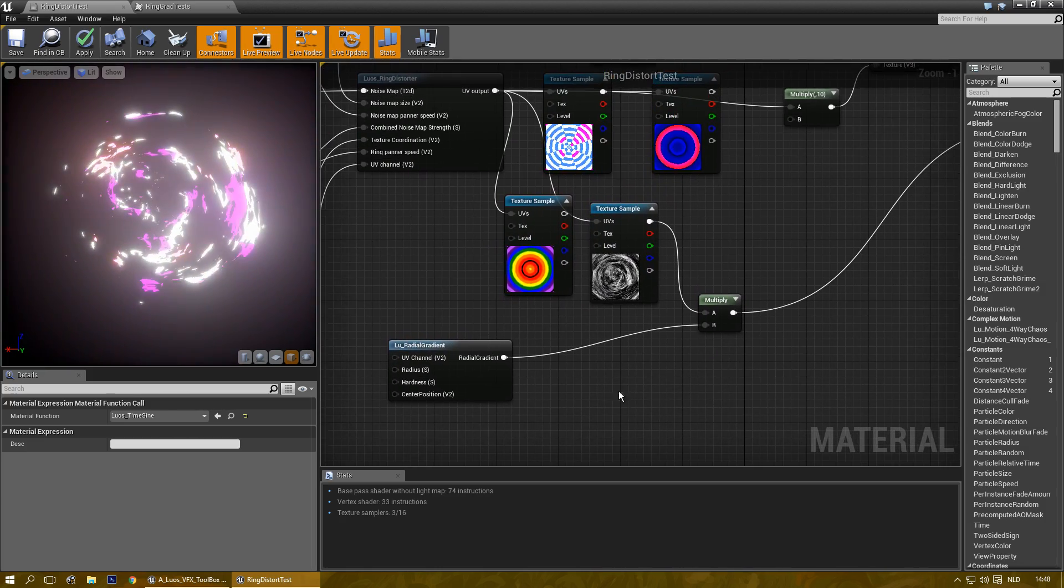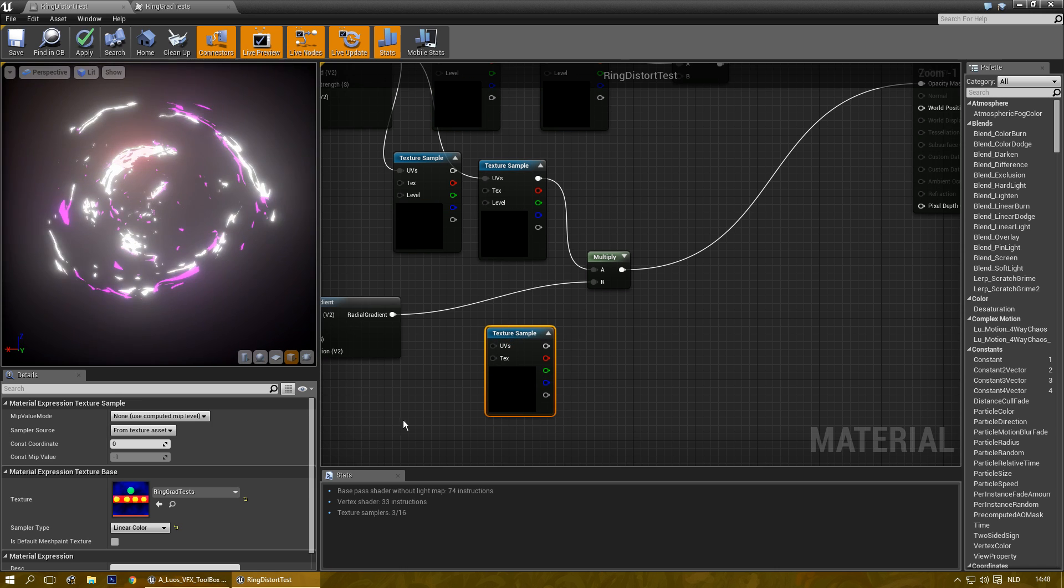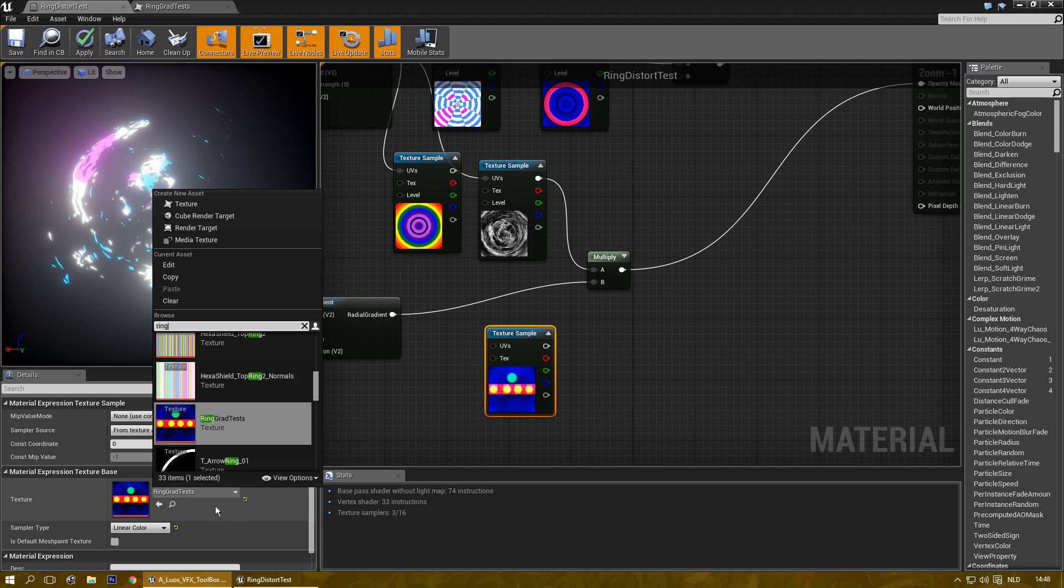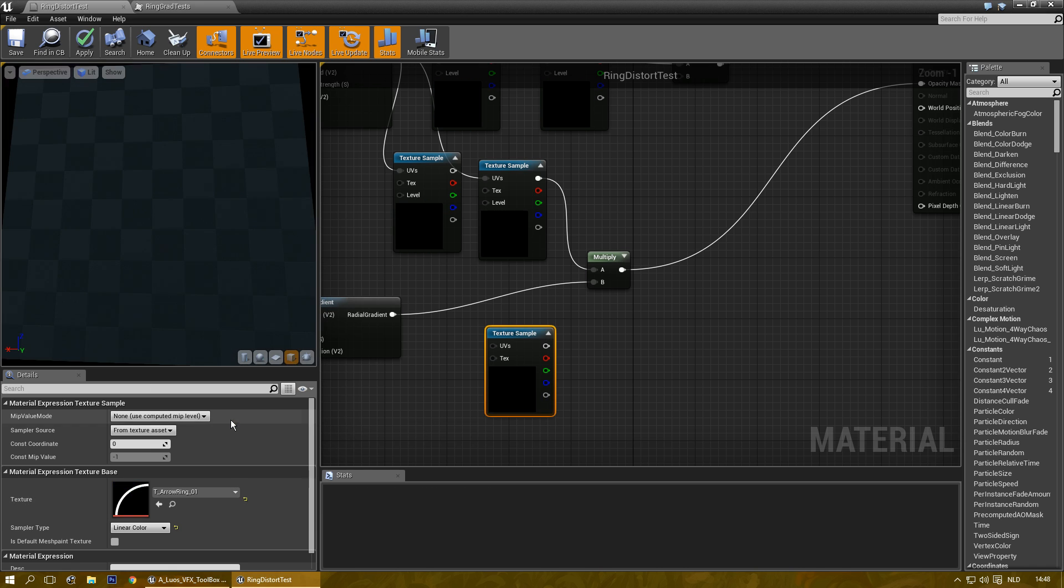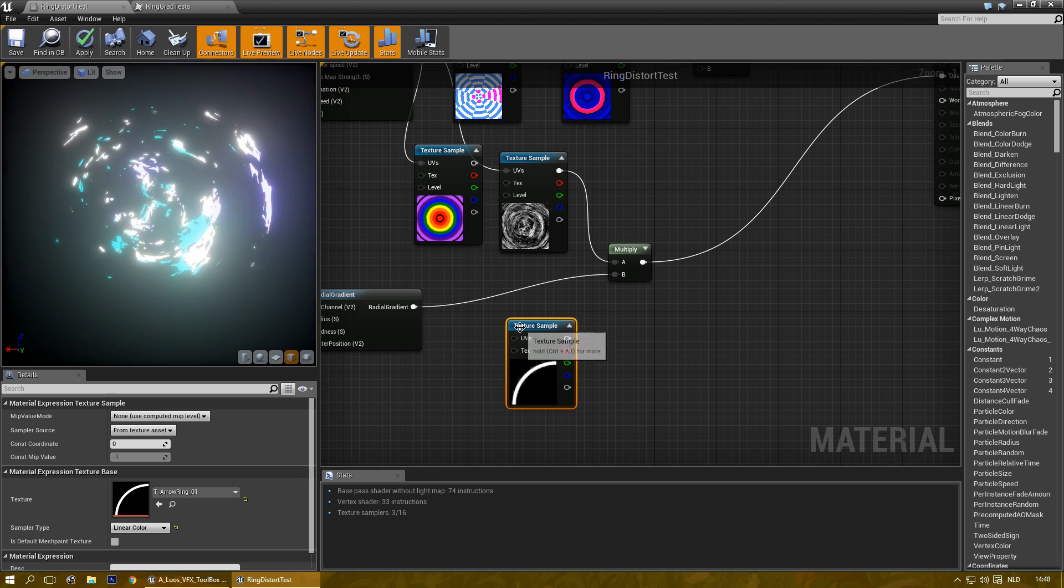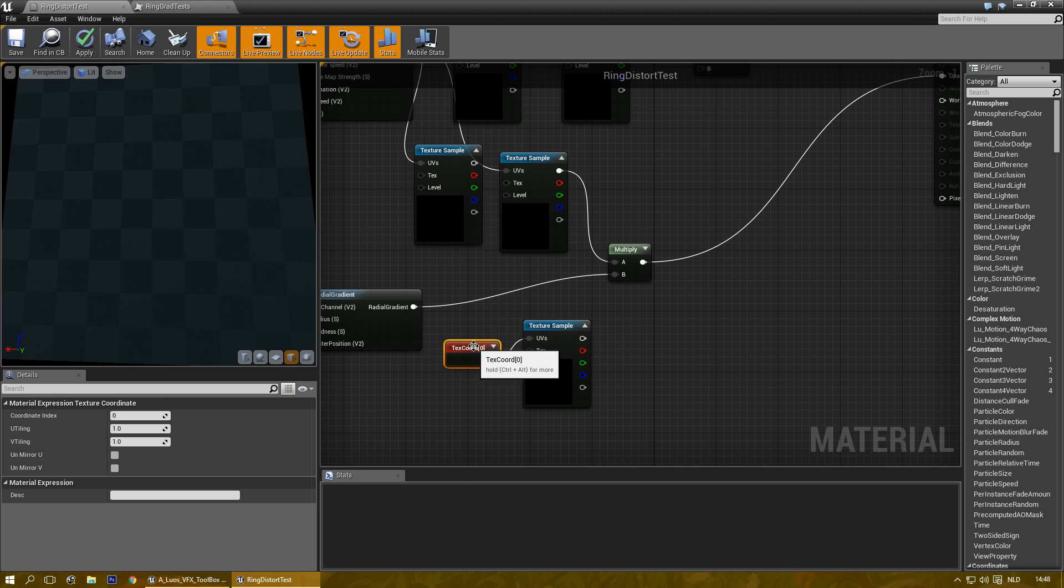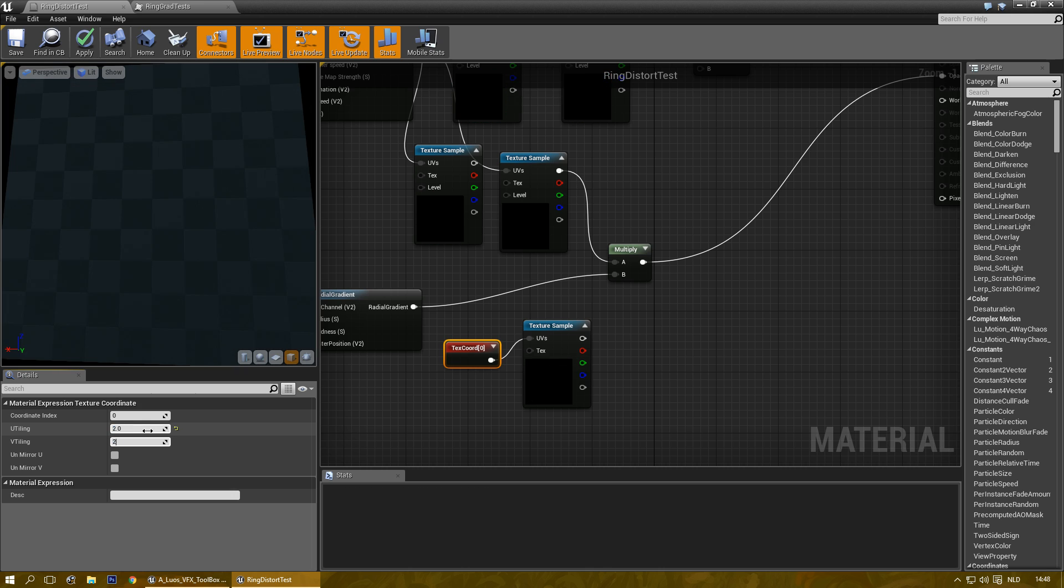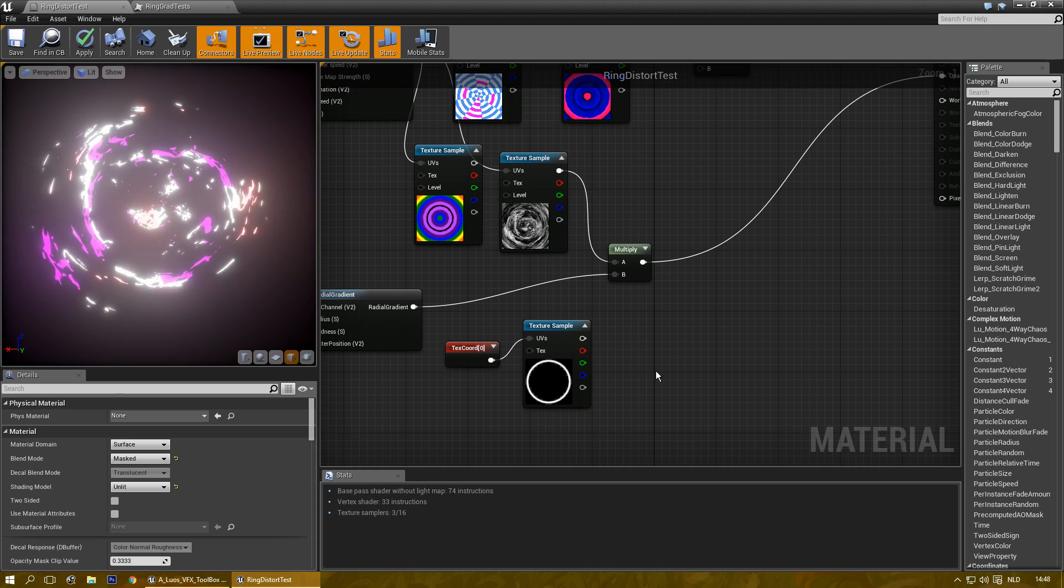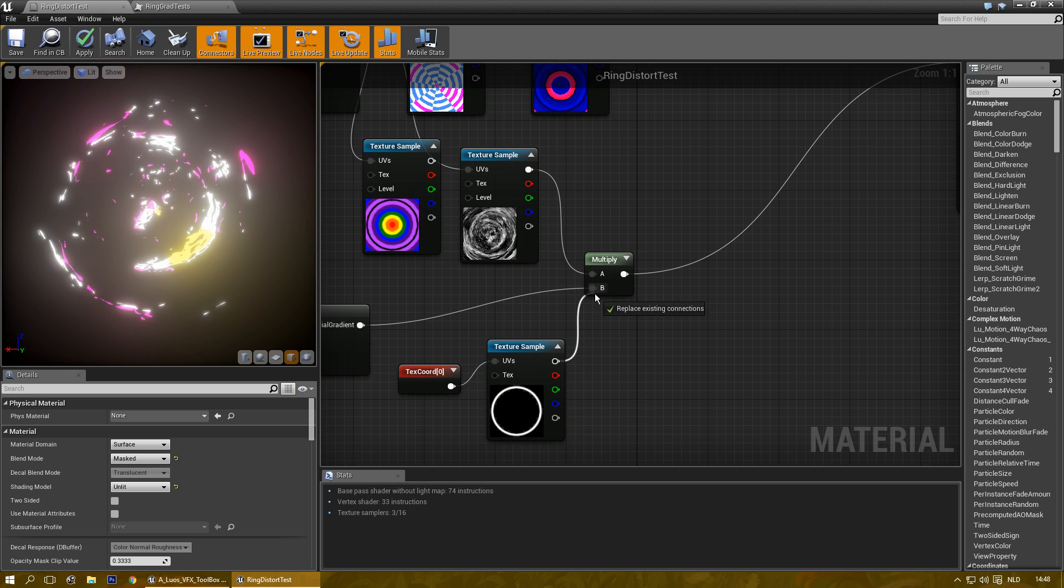You could even go as far as get a regular ring texture. Let me see if I actually have one. I should have one and let's use the other ring. And multiply that by two it should give me a circle there you go multiply that.